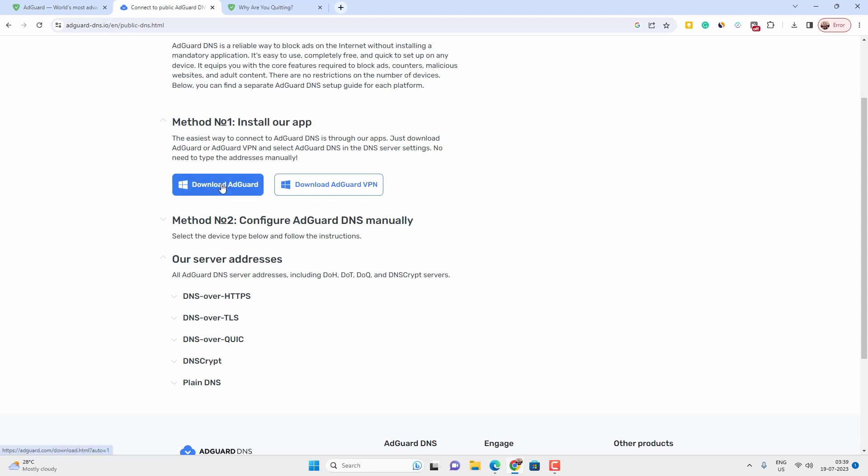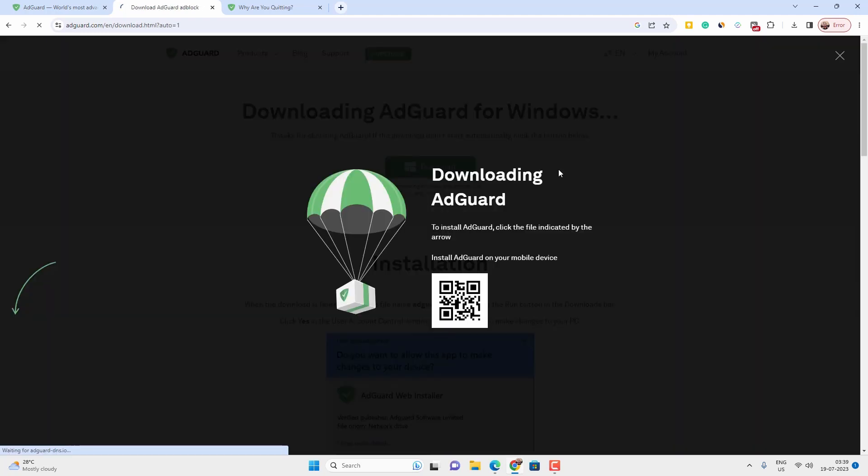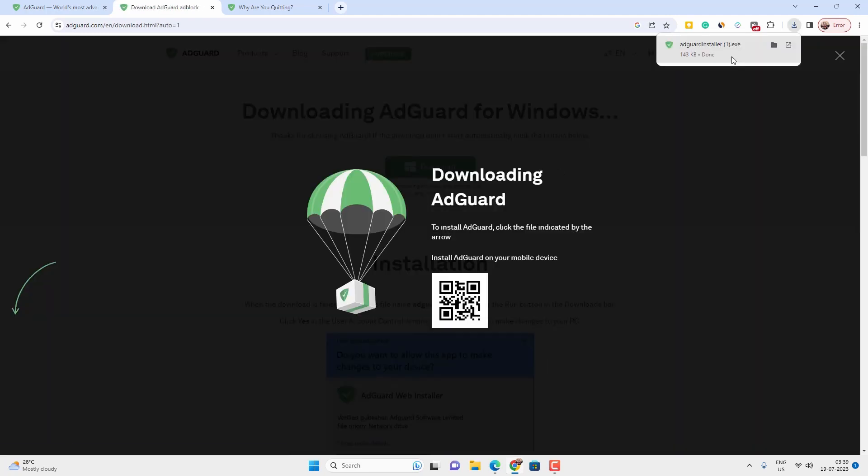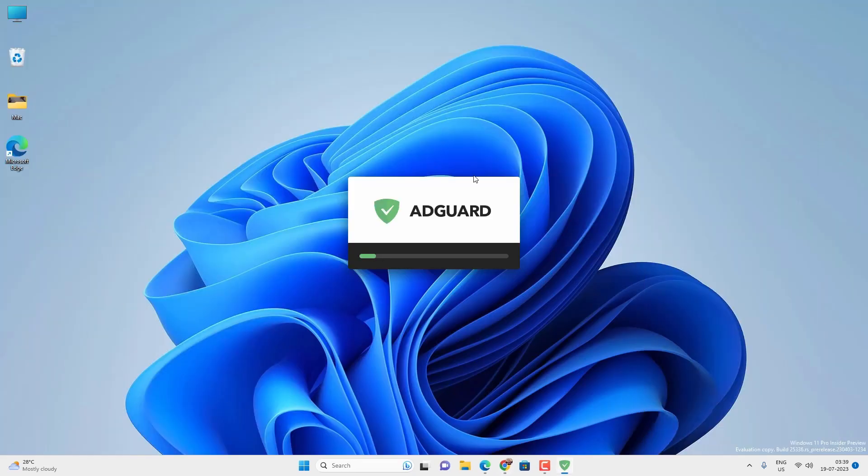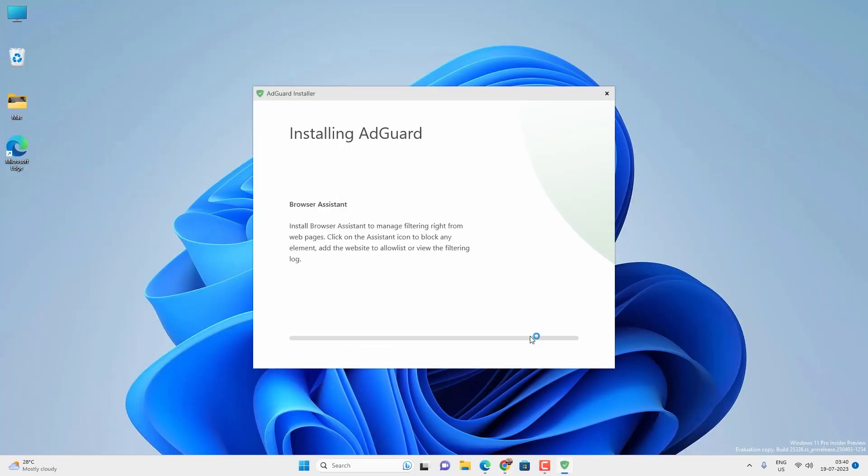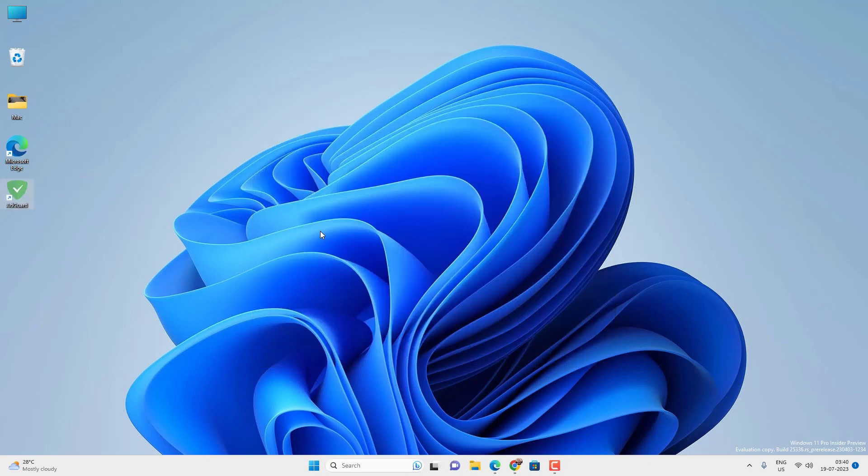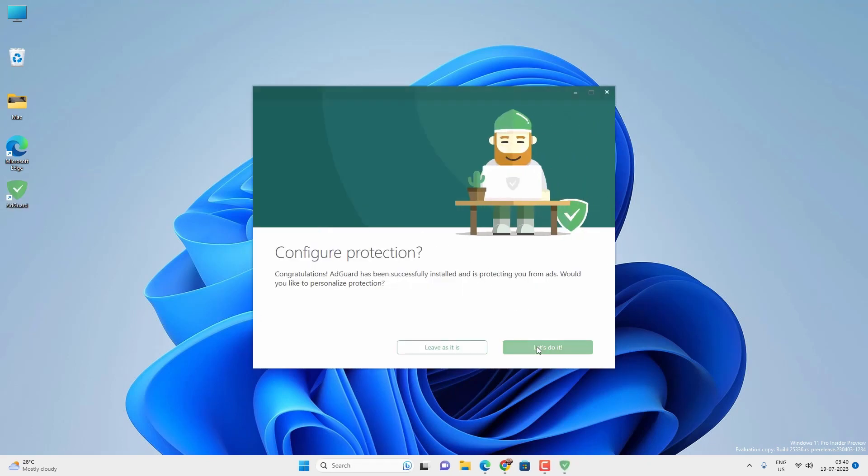So let's try their first option. Just download the application on the device. It is available for all major operating systems. The installation is quite easy. It is a straightforward process. You just have to follow the on-screen instructions. And once it is installed, you just have to open the app and configure it for the first time.